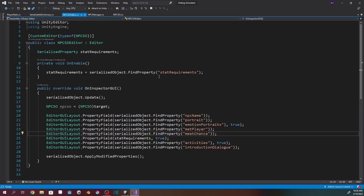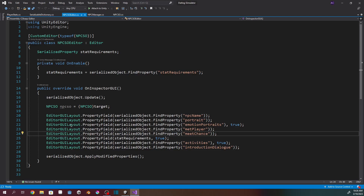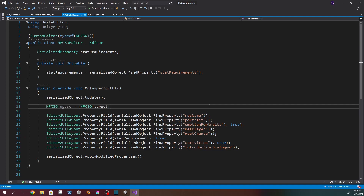It's just a new dictionary, the only difference being it's serializable in the Unity editor. I also made a custom editor for NPC scriptable objects — it extends editor, has the serialized property of stat requirements, finds that property in the NPC, and has GUI layouts for each field I want to be able to edit in the editor.